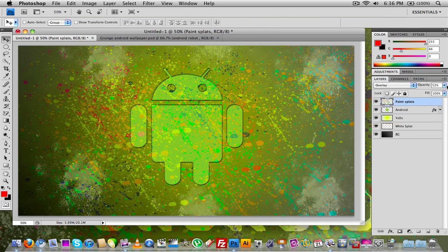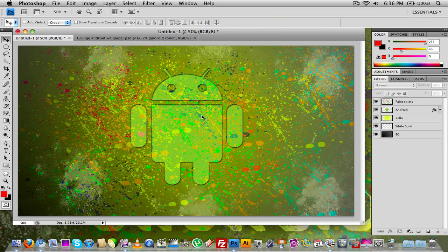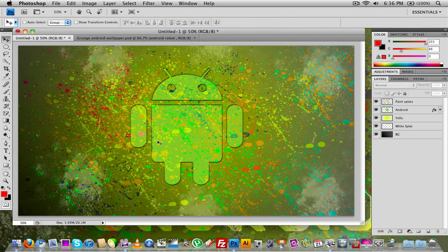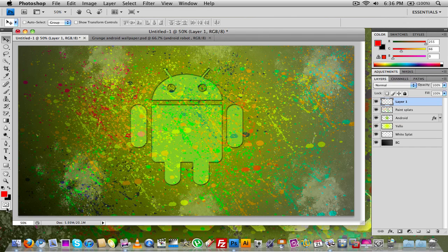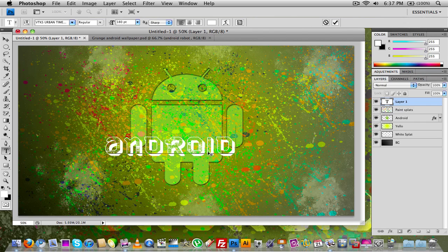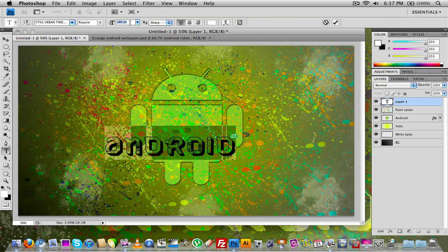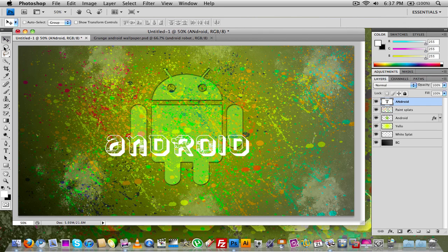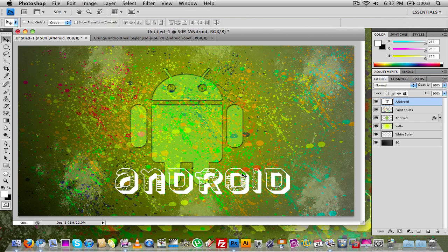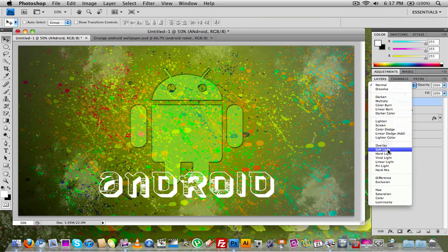I'm going to make the paint splats a little bit more visible. Now the last thing we need to do is create a new layer and select the text tool. We're going to select the VTKS Urban Time font and type in 'Android', making it bigger — around size 200. Place it right down at the bottom and make it just a little bit bigger. Finally, set that text layer to Overlay.